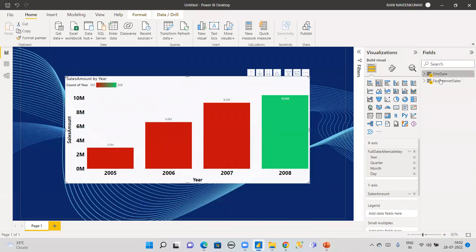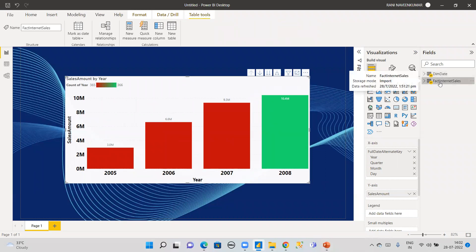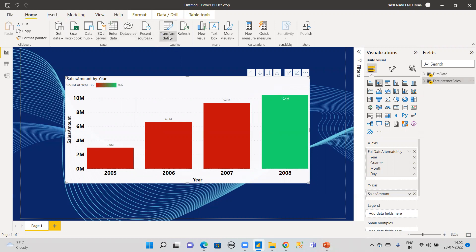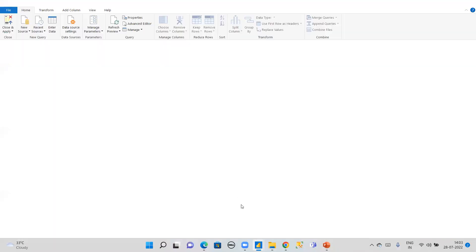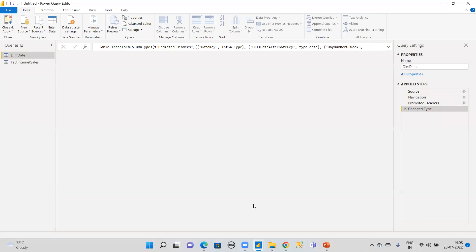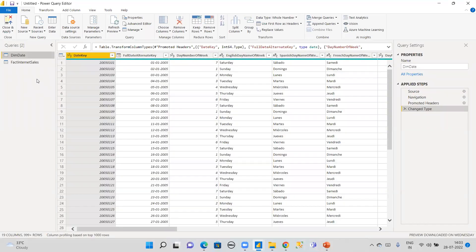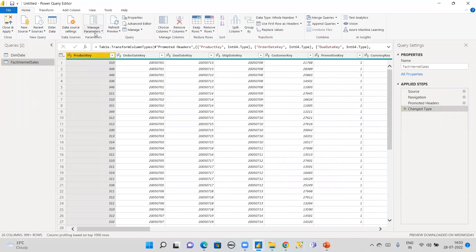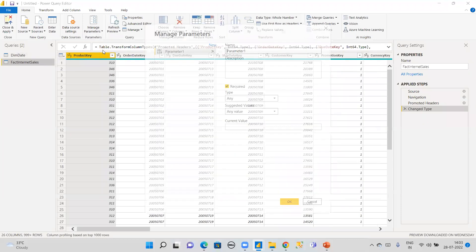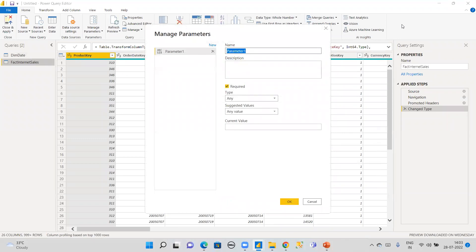Let's get started in Power BI. Here we have two tables: the Dim Date table and the Fact Internet Sales table. Go to the Power Query editor, select the Fact Internet Sales table, then go to Manage Parameters and create a new parameter. Name it RangeStart — this is a date/time type value. Set the value to 01/07/2005, which matches the data we have.